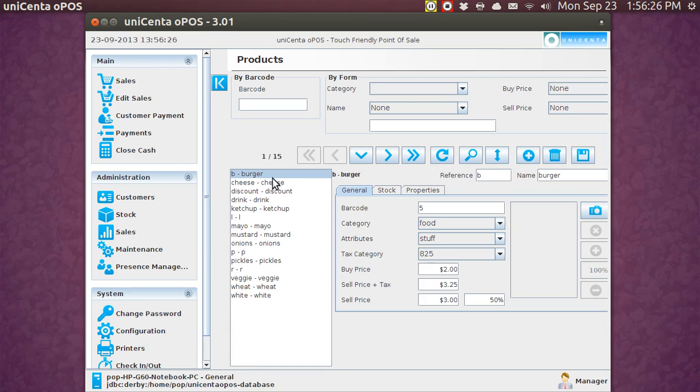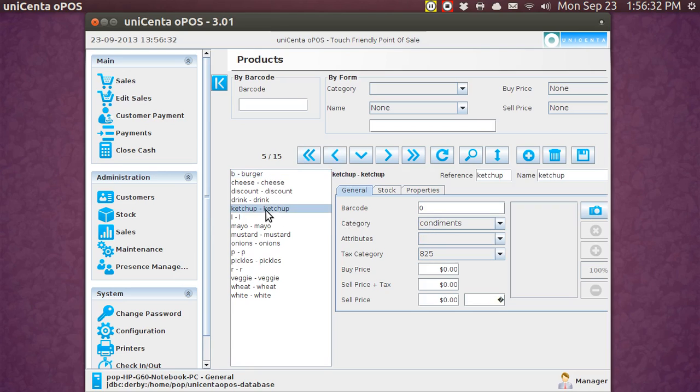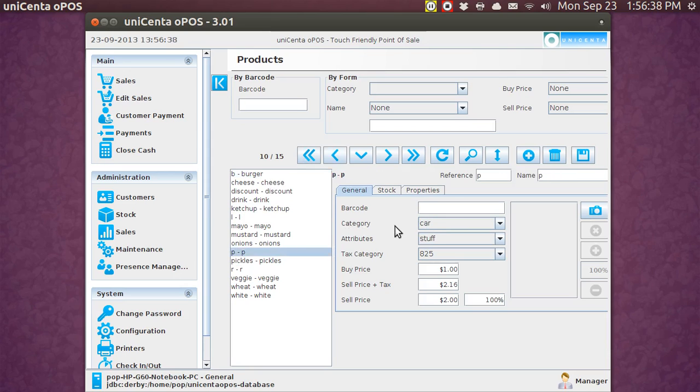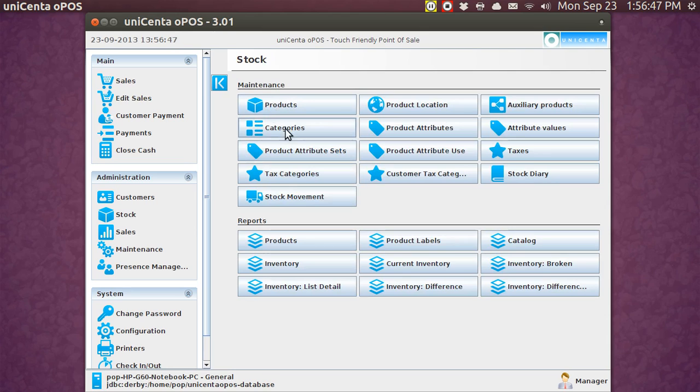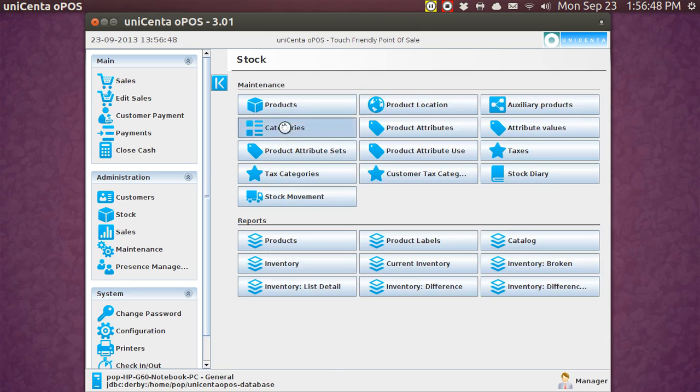Now here under burger, that's listed under food. But if you go over to ketchup, that's listed under condiments. So let me go back to stock. And I'll show you where that is. We were just in products. But in categories, I've got the three things: car, food, and condiments.